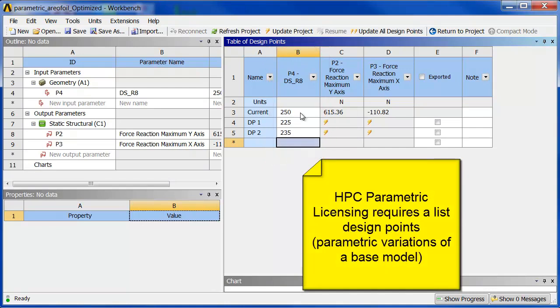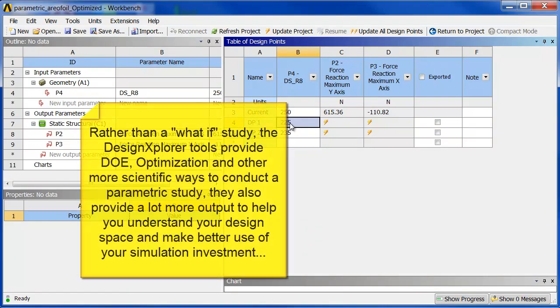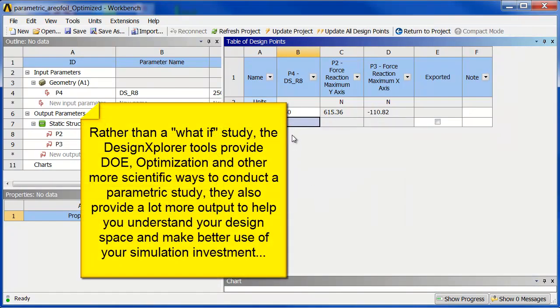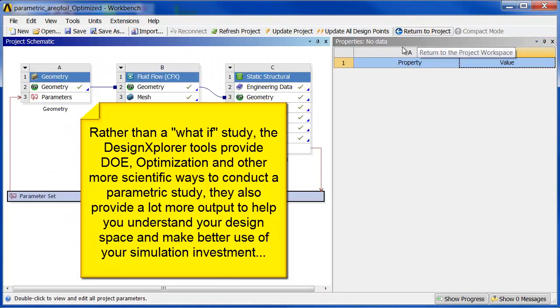Or I could generate the list using one of the Design Explorer tools. So that's what I'm going to do. Return to project, and I'm going to drag and drop one of these systems over.